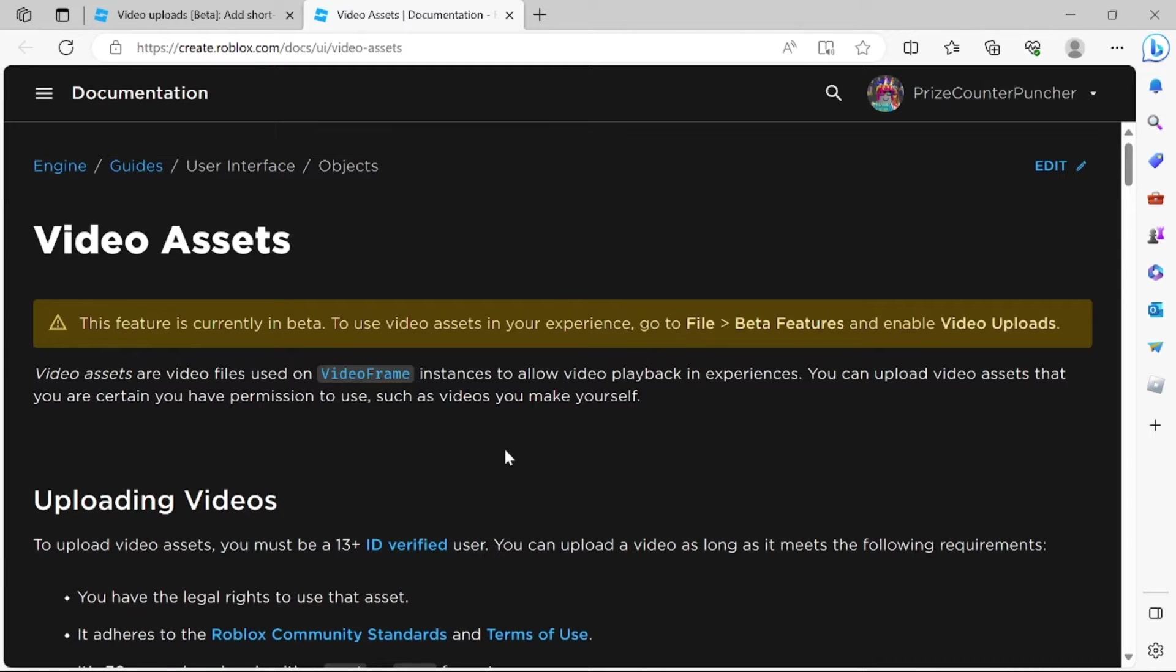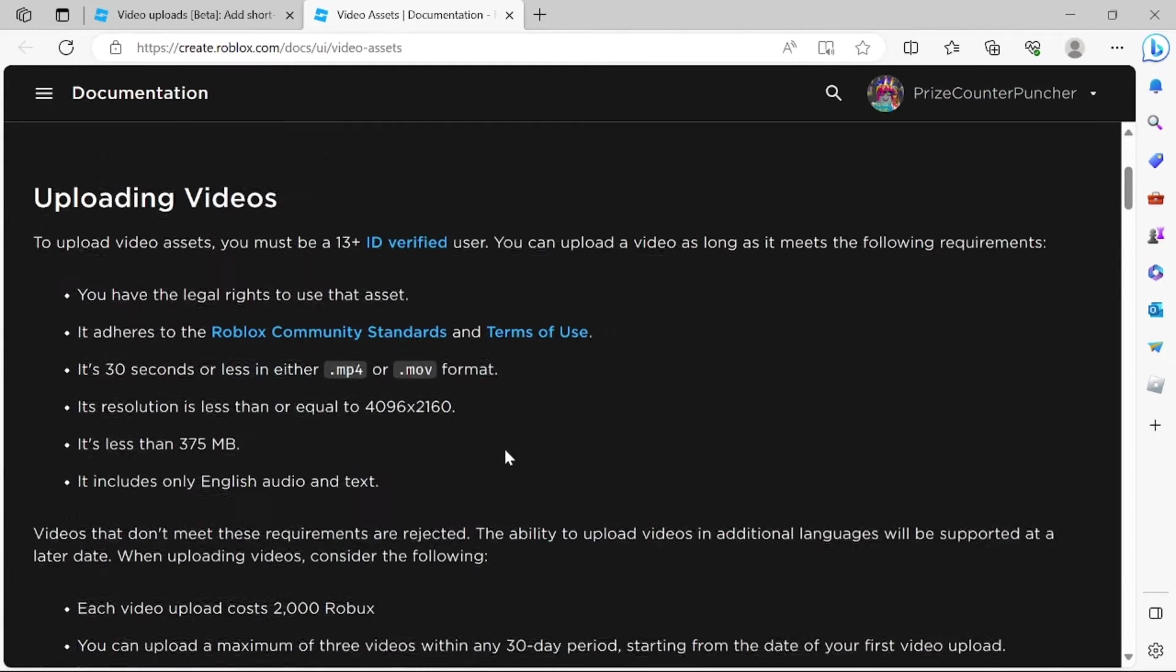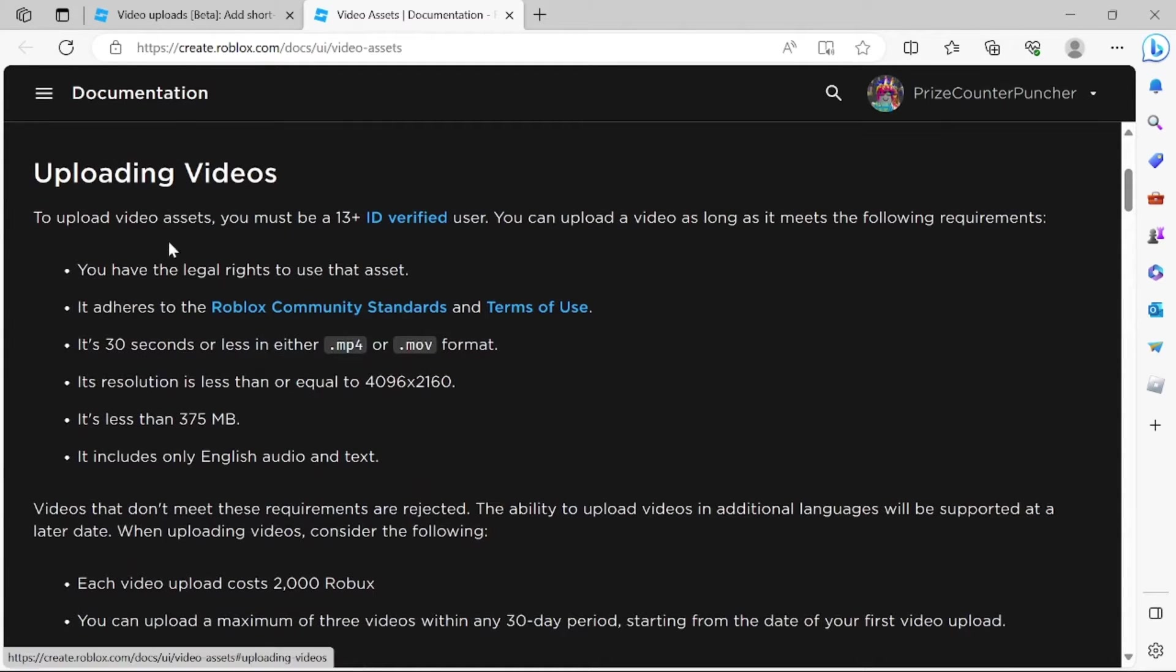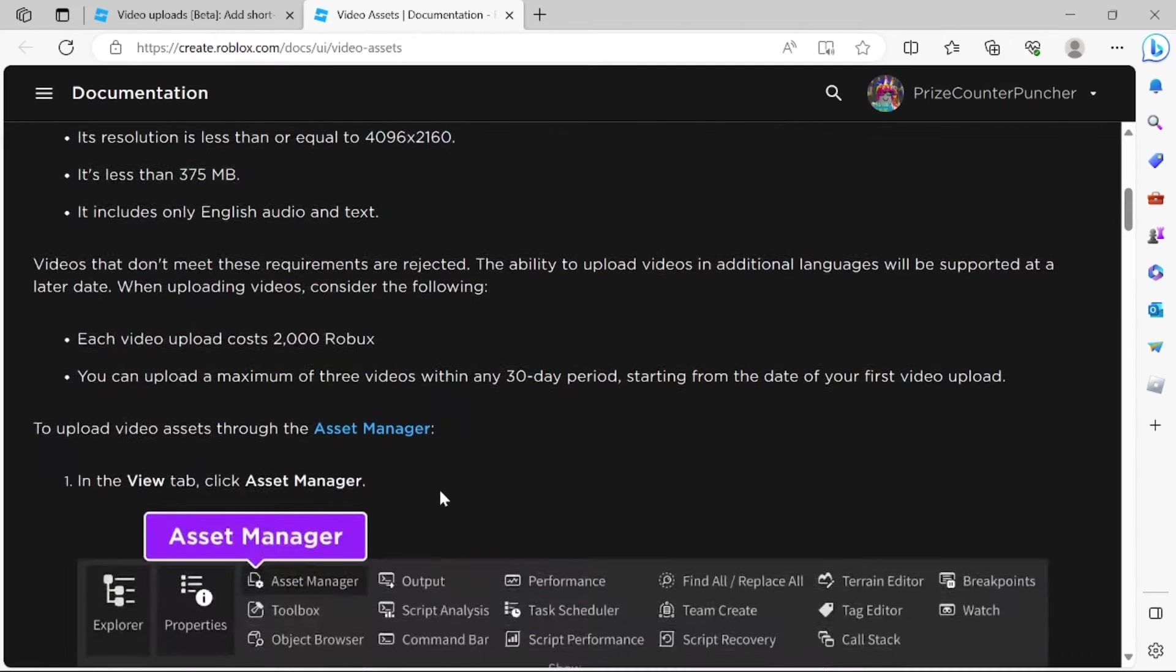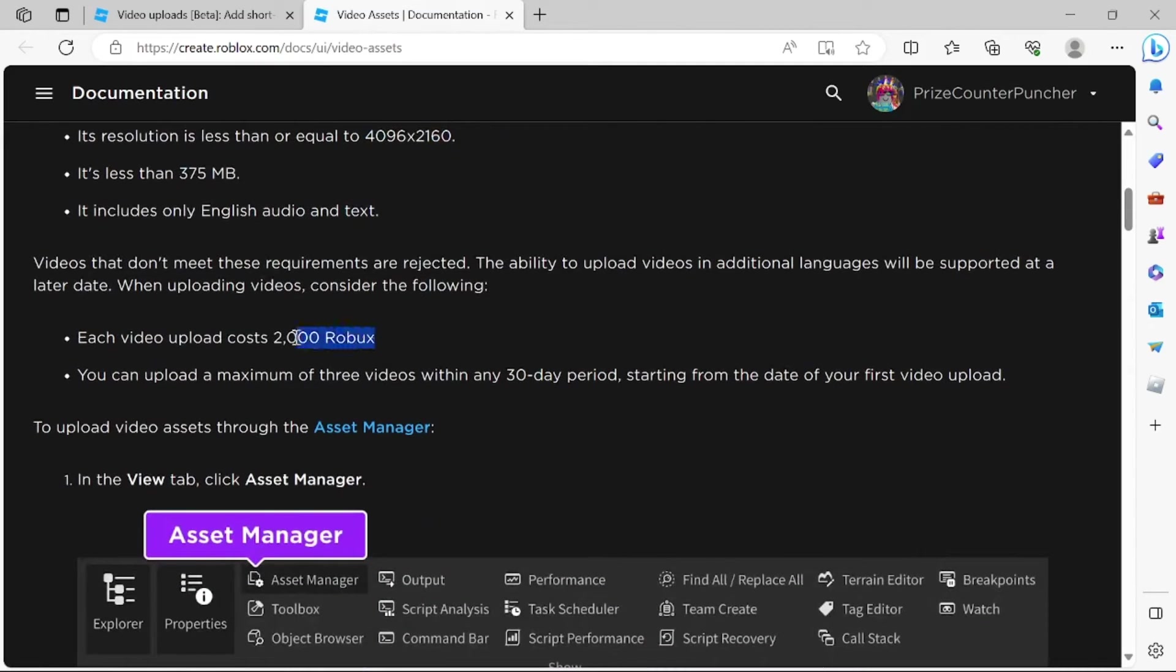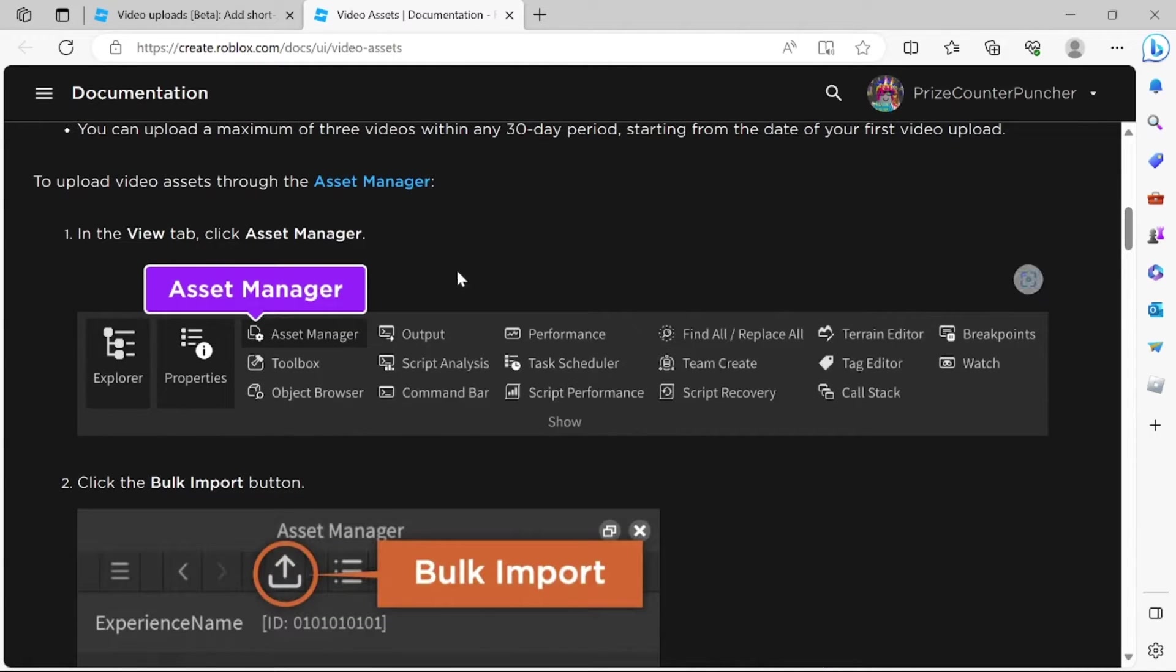So once you click on that link, it's gonna take you to this page and again it's gonna tell you all the requirements for the video. It's gonna cost you 2,000 Robux. And then here they show you how to upload the video.